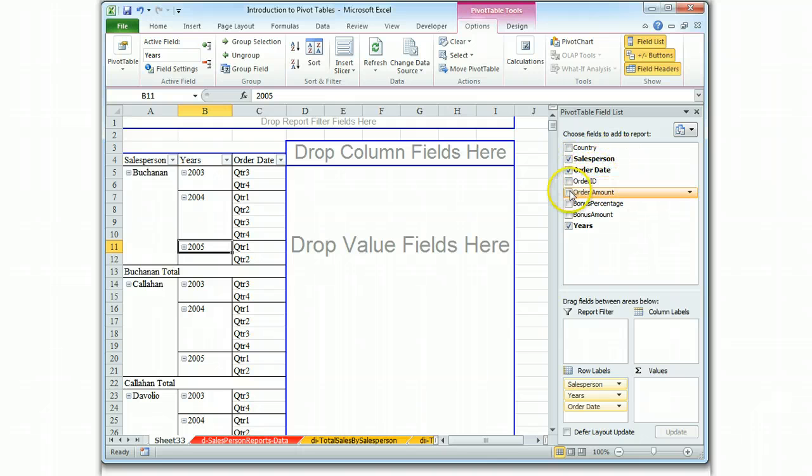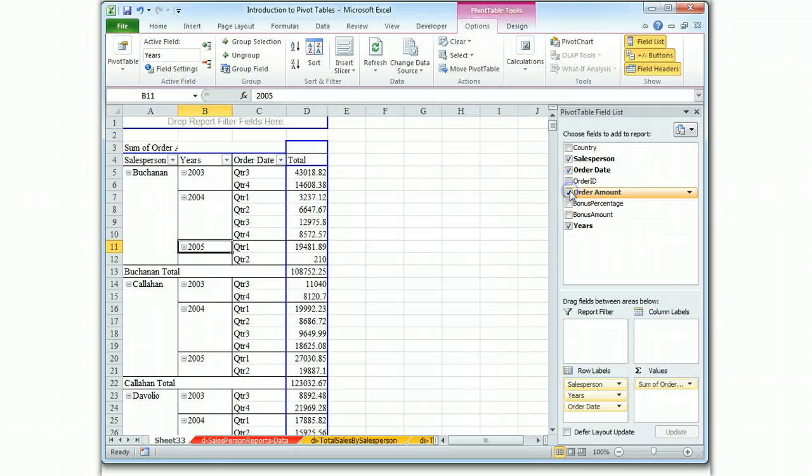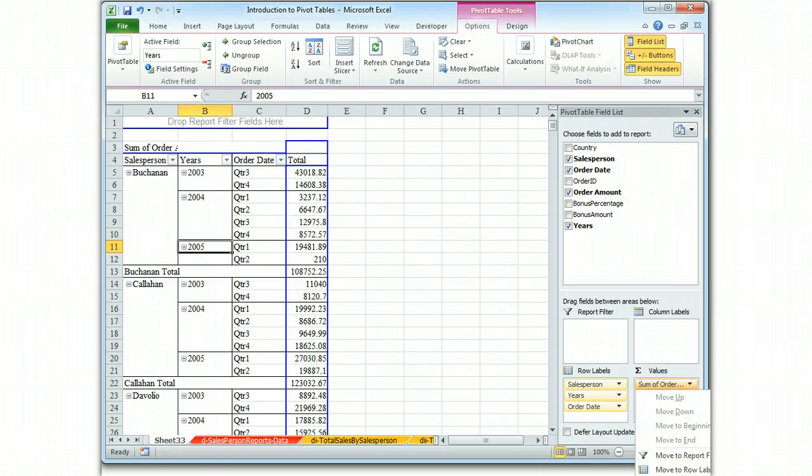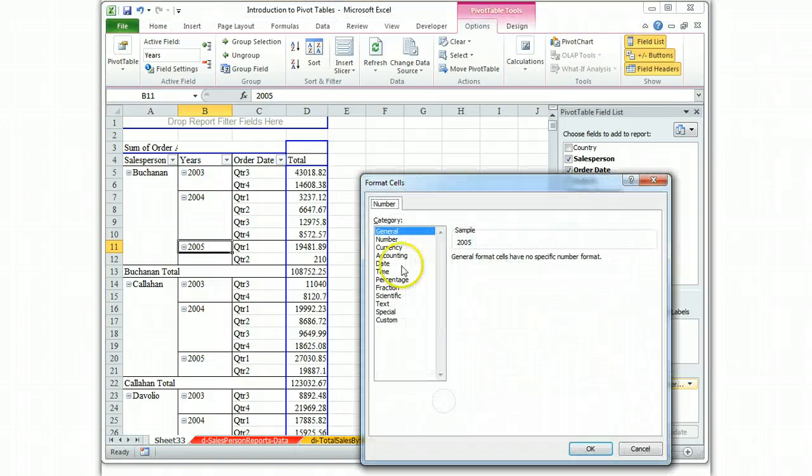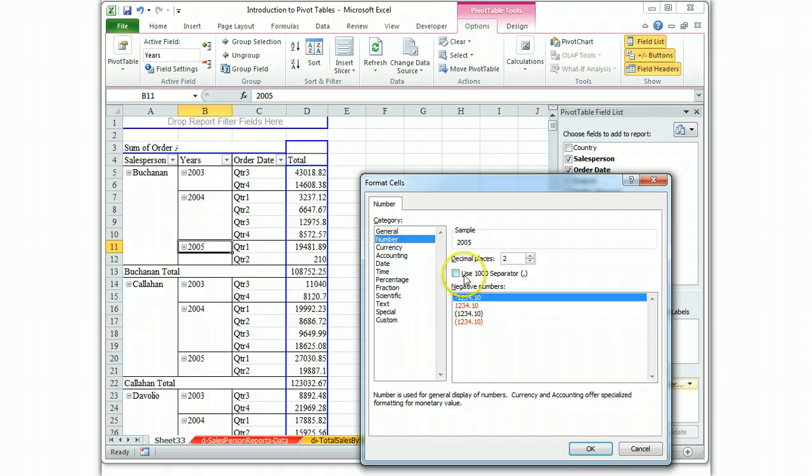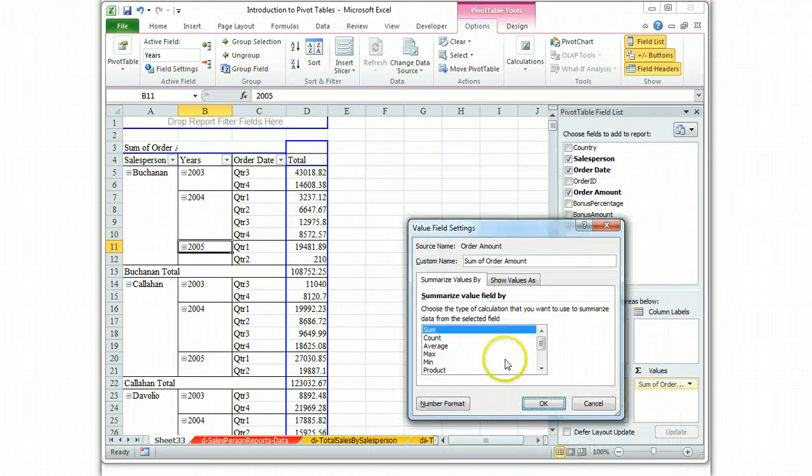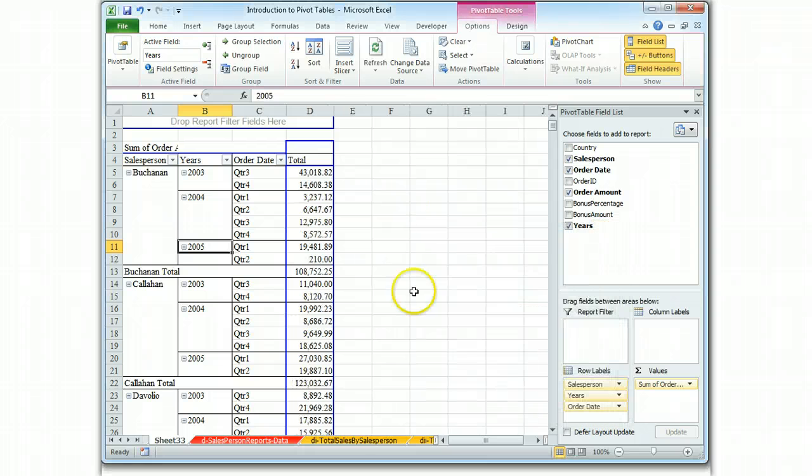So we go to our order amount. And let's go to the order amount. And sum, number, there you go. So those are our numbers.